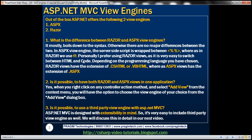Personally, I prefer using Razor views because it's very easy to switch between HTML and code. Depending on the programming language you have chosen, Razor views will either have the extension of .cshtml or .vbhtml, whereas ASPX views will have the extension of .aspx.